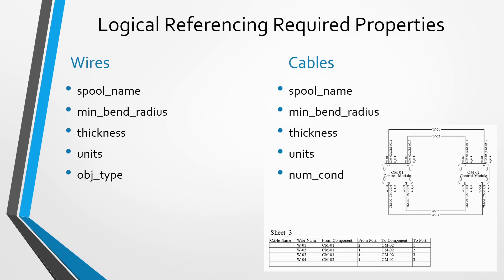For cables, which is a hierarchical group of wires, you need the spool name, the minimum bend radius for the cable itself, the thickness, its units, and another property called num_cond, which is the number of conductors in the cable itself.